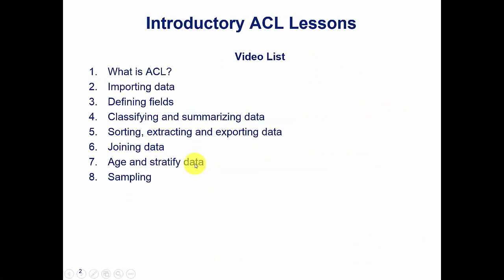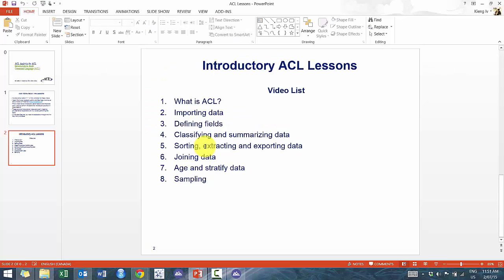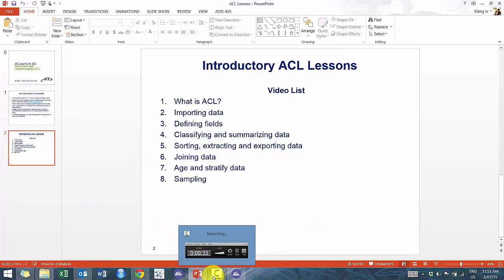This is the fifth video of a series of eight videos covering the introductory topics of ACL. In this lesson we're gonna continue on with sorting, extracting, and exporting data. This builds off the previous lesson so I really recommend that you go through lessons one to four before watching this video. You can check that out on the playlist.